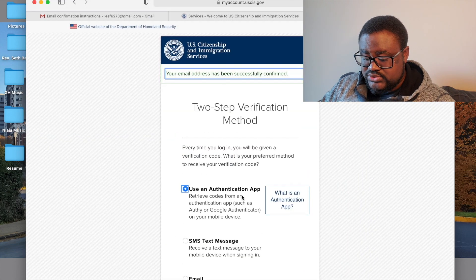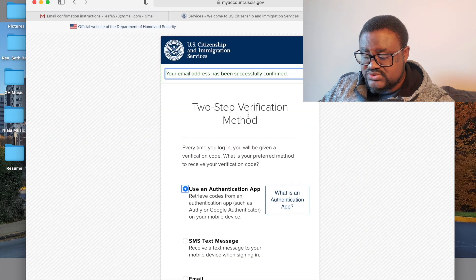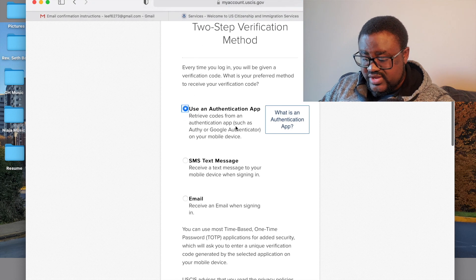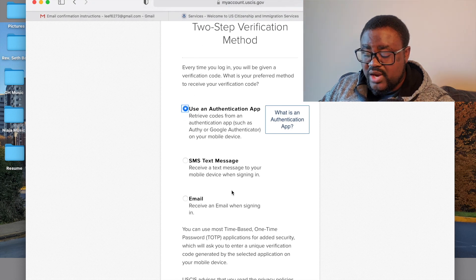Click on Submit. It then asks you to select a two-step verification method.